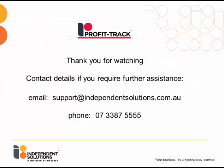Thank you for watching. If you require further assistance, please contact us at Independent Solutions.